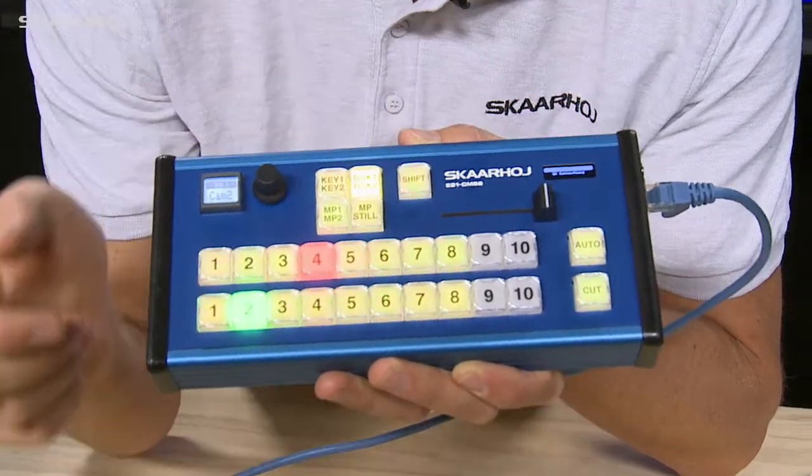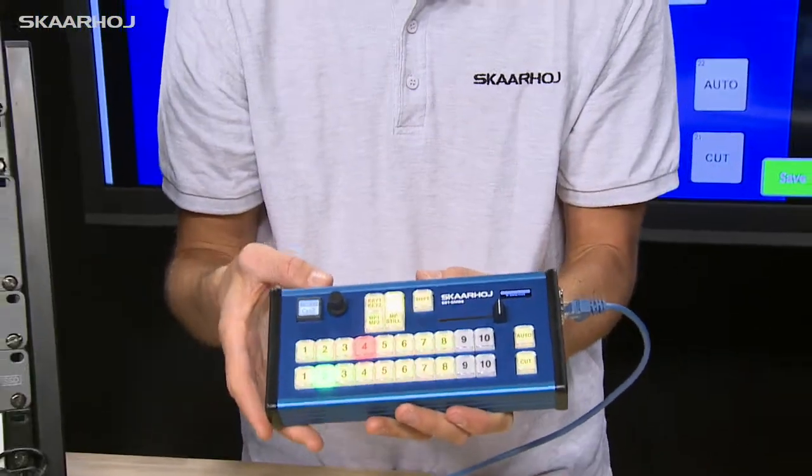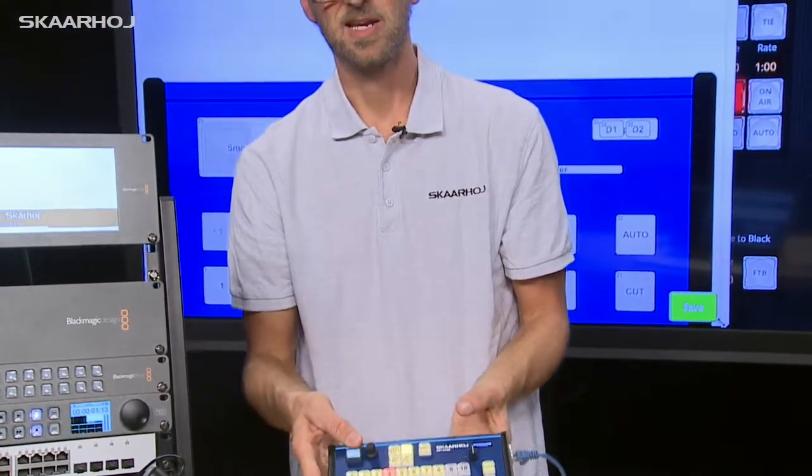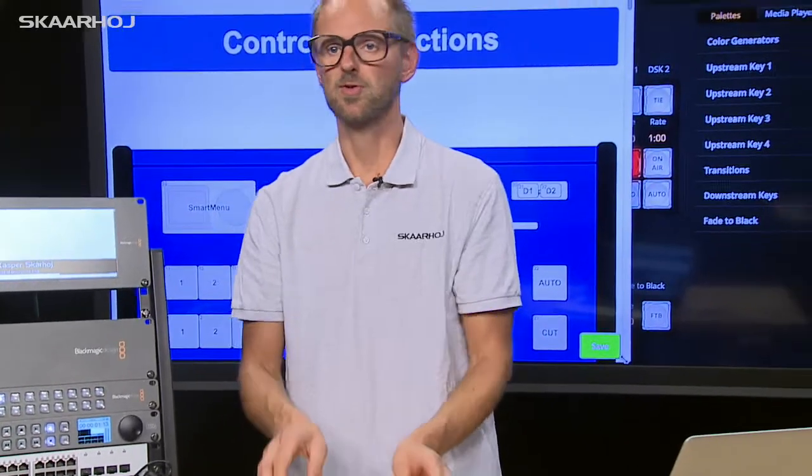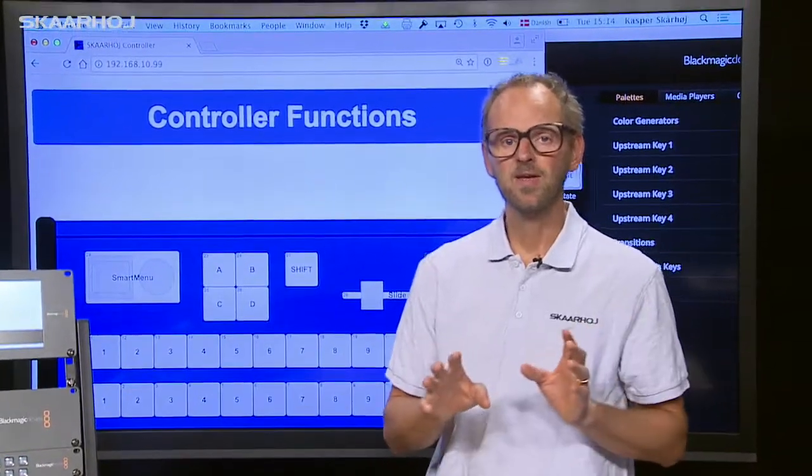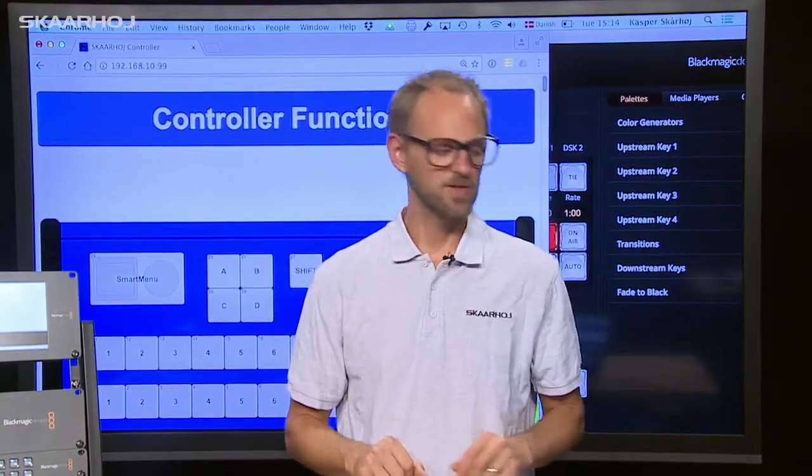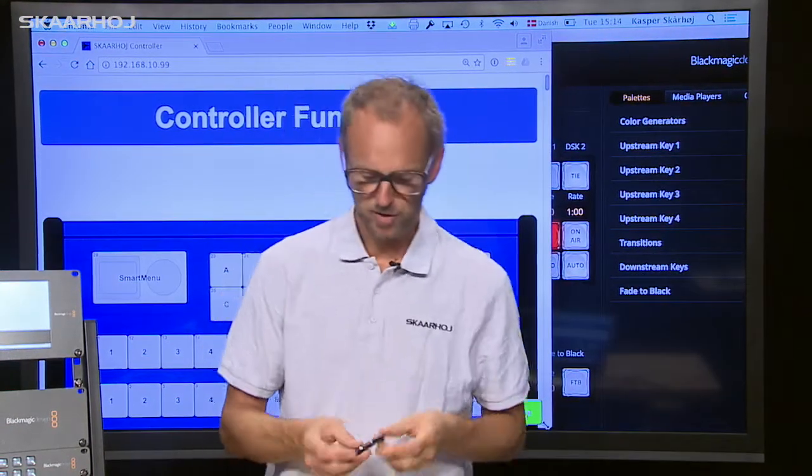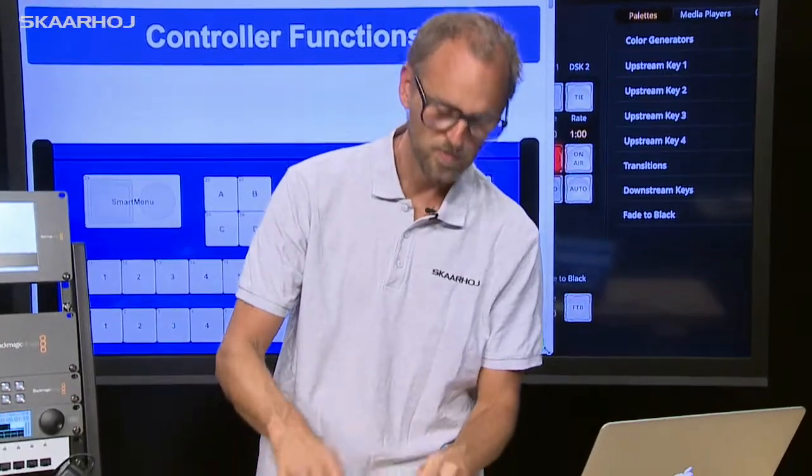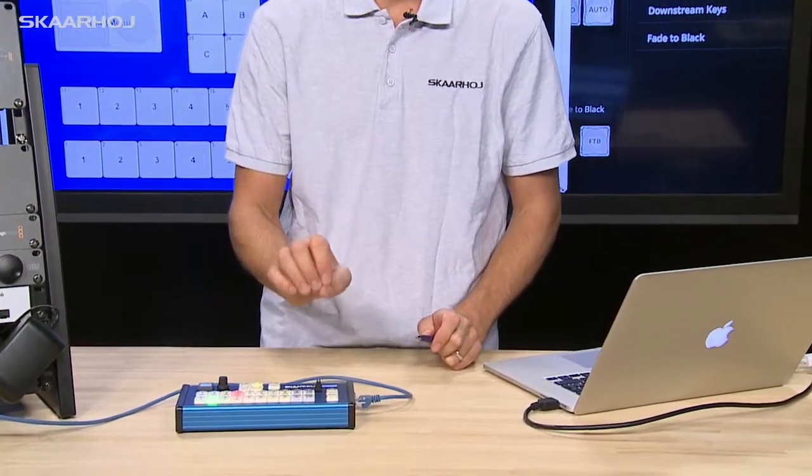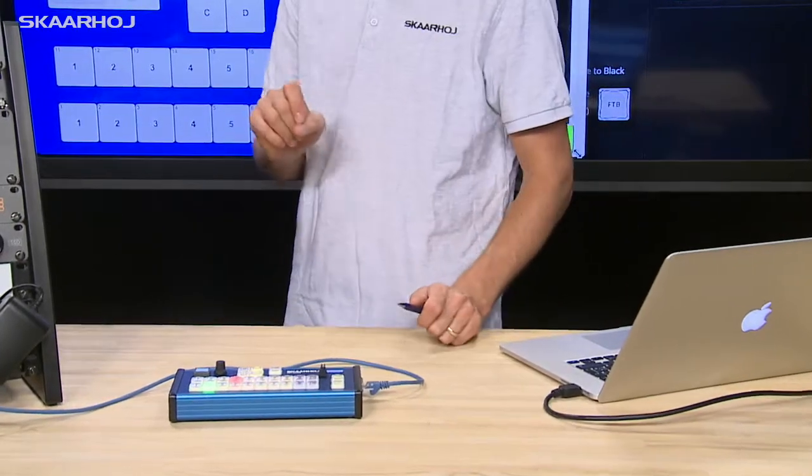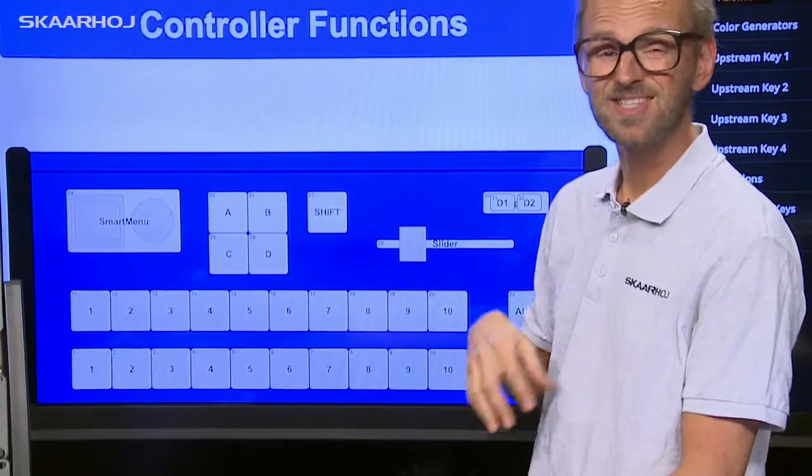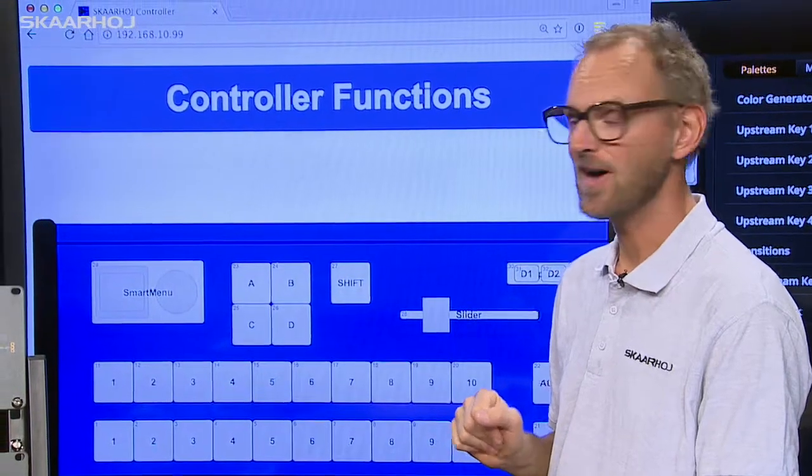So all this functionality is actually completely configurable using a web interface and I want to introduce that to you. It's on the screen behind me and the way you configure your controller is by means of a pen. So with the tip of the pen you push and hold the configuration button on your Skyhawk controller and then you'll be able to access the internal web server of the device.